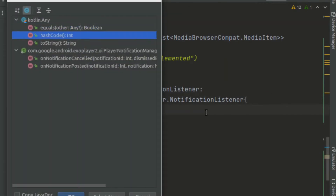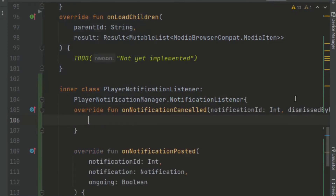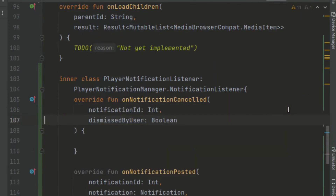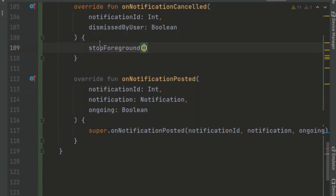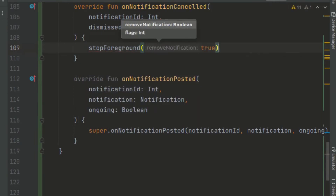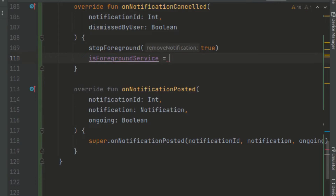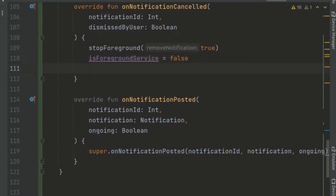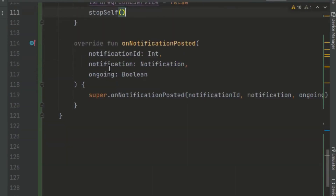There are two methods to override: onNotificationCancelled and onNotificationPosted. Inside onNotificationCancelled, we want to stop the service if the notification is cancelled — we don't want to continue running our audio player if the notification has been dismissed by the user. We call stopForeground to remove the notification, check if isForeground is true, and call stopSelf since the notification was cancelled.